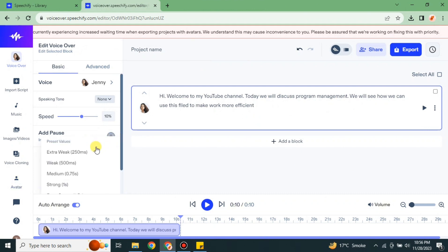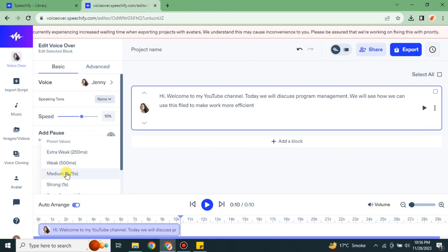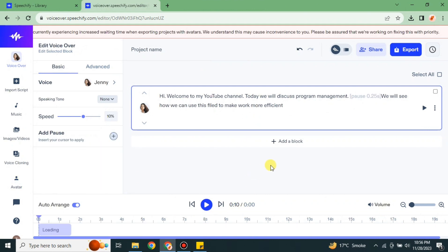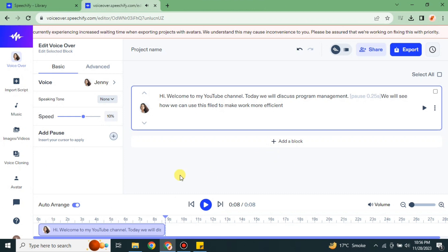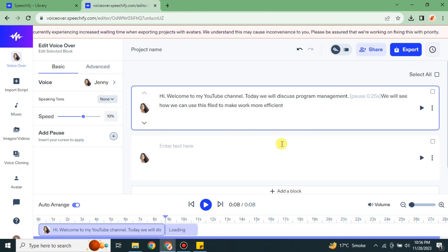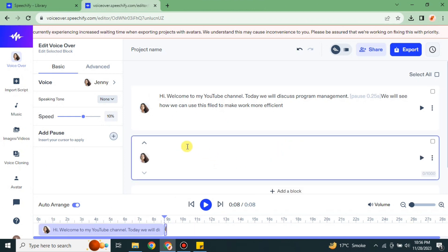If you want to add pauses, you can do that and also select the strength of your pauses. For example: 'Hi — welcome to my YouTube channel. Today we will discuss program management. We will see how we can use this field to make work more efficient.' If your script has different characters or different topics, you can add a different block.